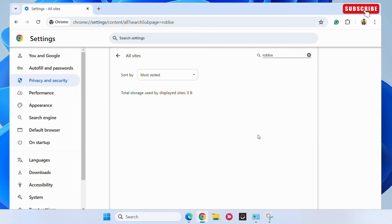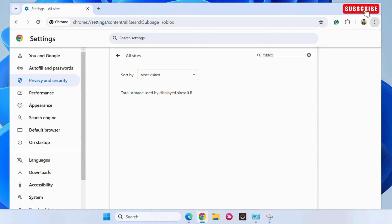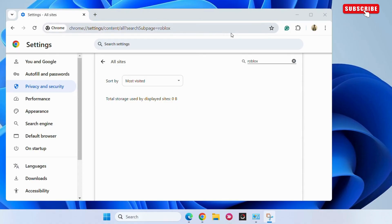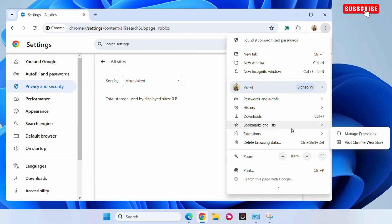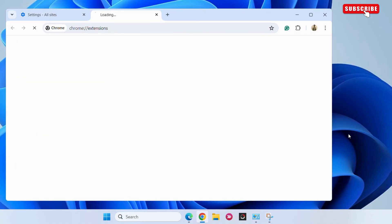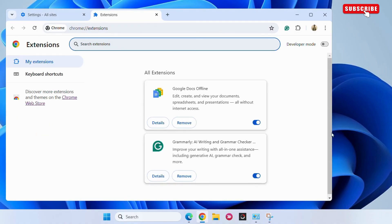The last thing you need to do is disable any VPN or Adblocker extensions. For that, click the three-dot menu again, go to Extensions, and then select Manage Extensions. If you see any VPN or Adblocker, go ahead and disable it.